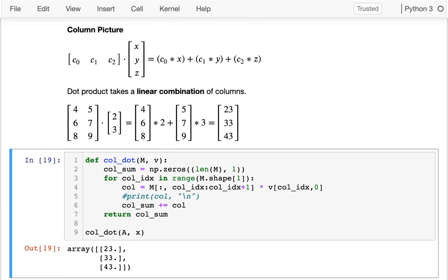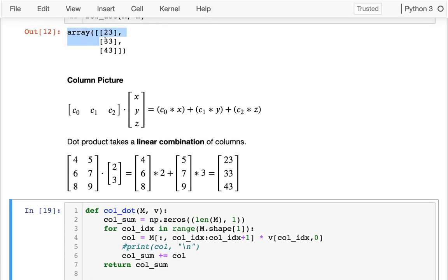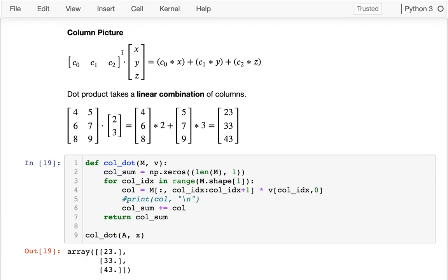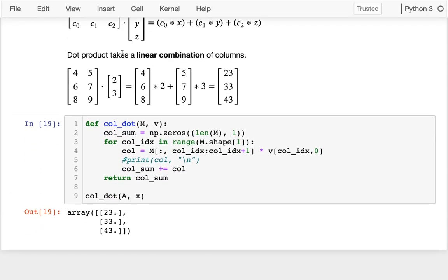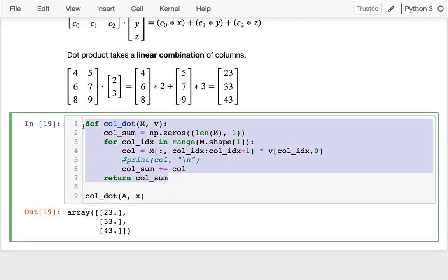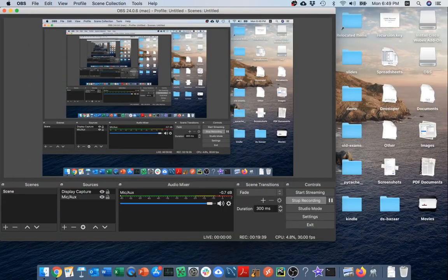That's the column picture — it gives the same values 23, 33, and 43 as the other two versions. This column perspective is really important and we're going to talk more about it, including things like column space, which I'm guessing many of you haven't heard of before.